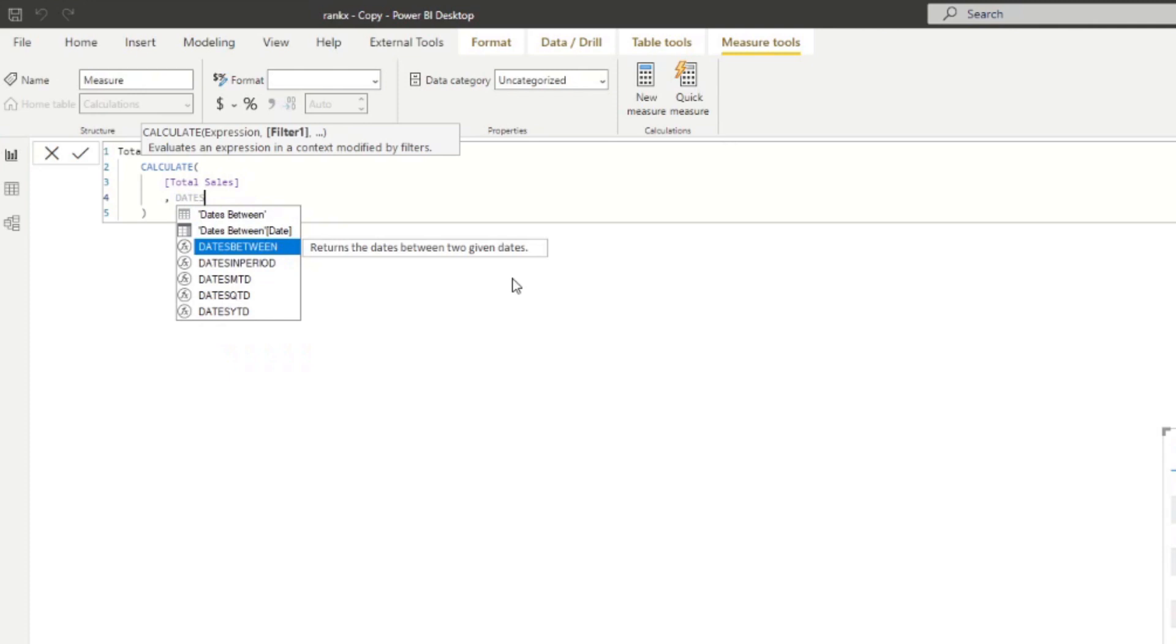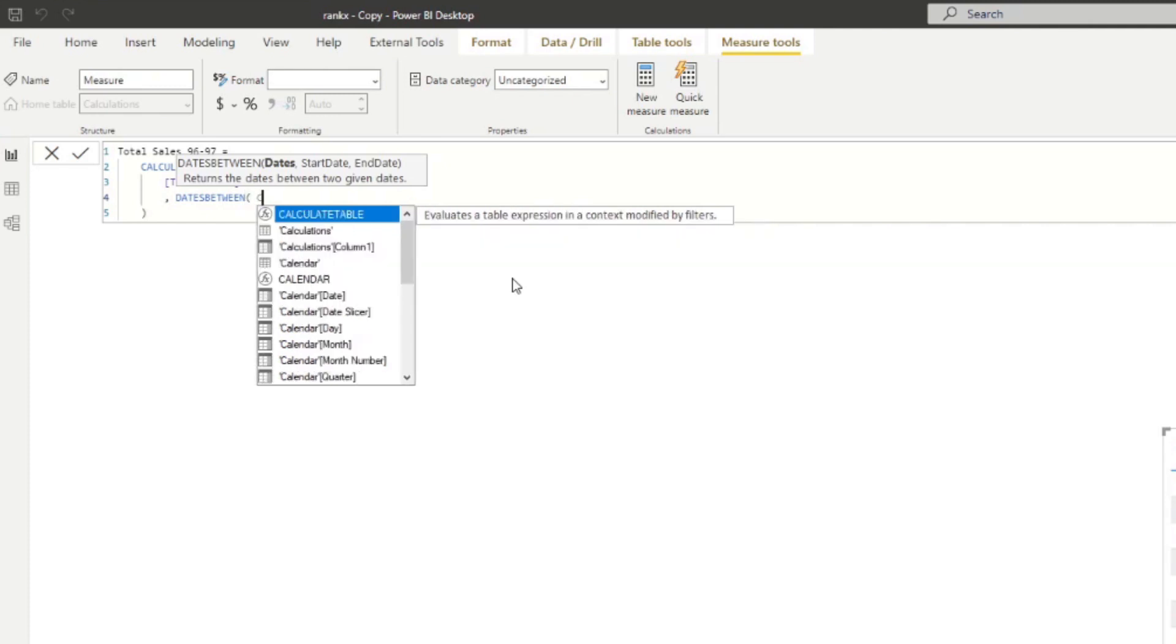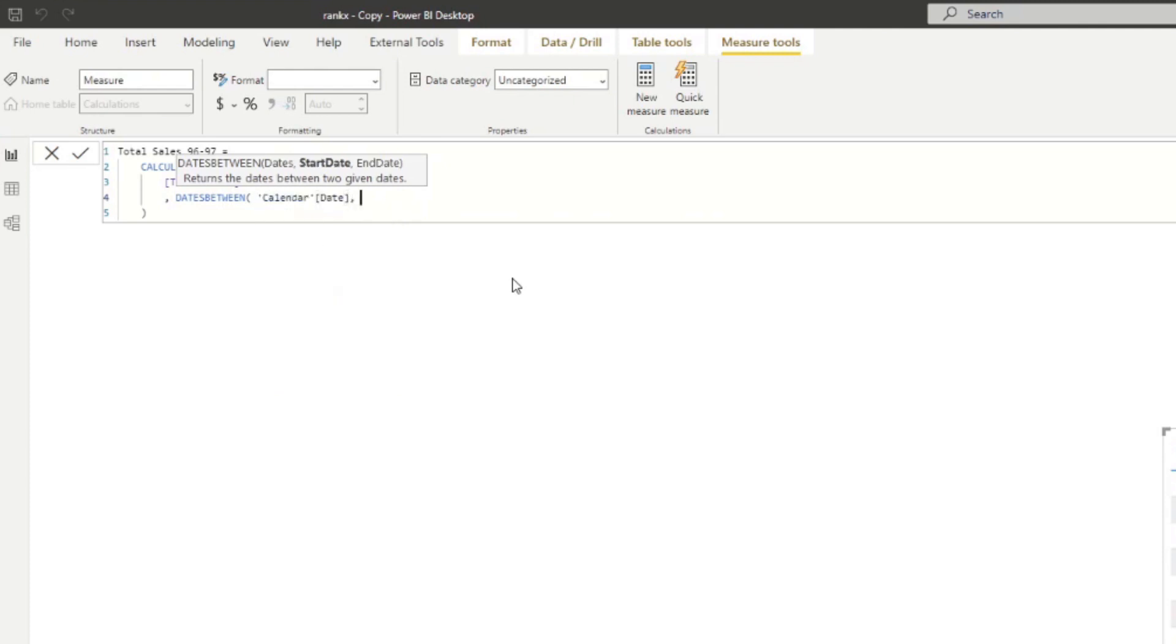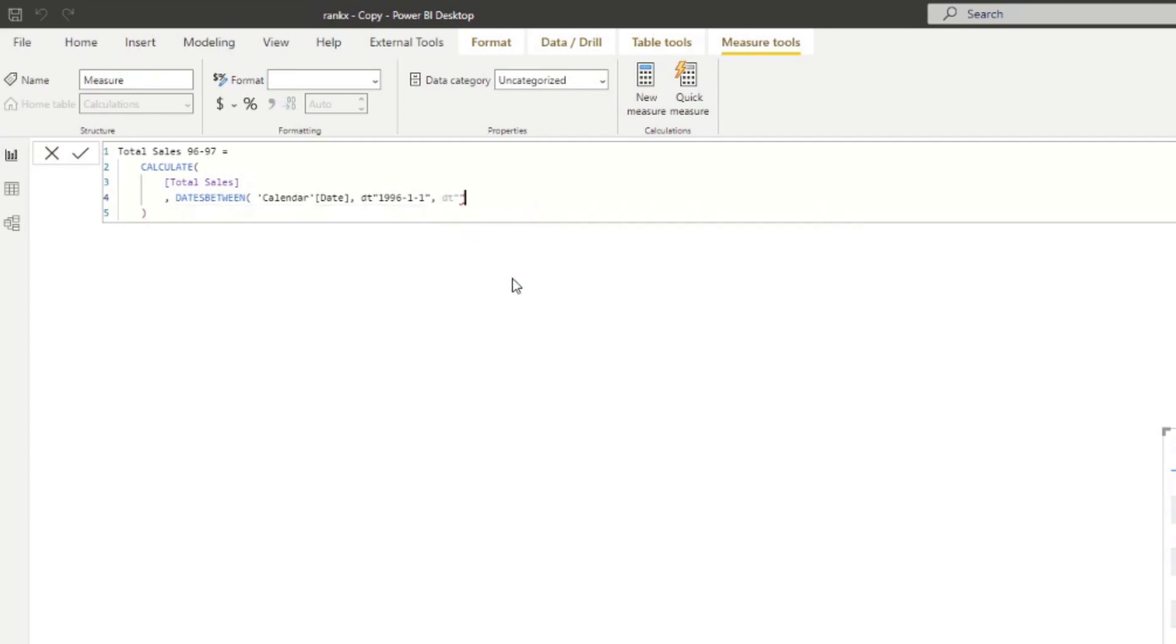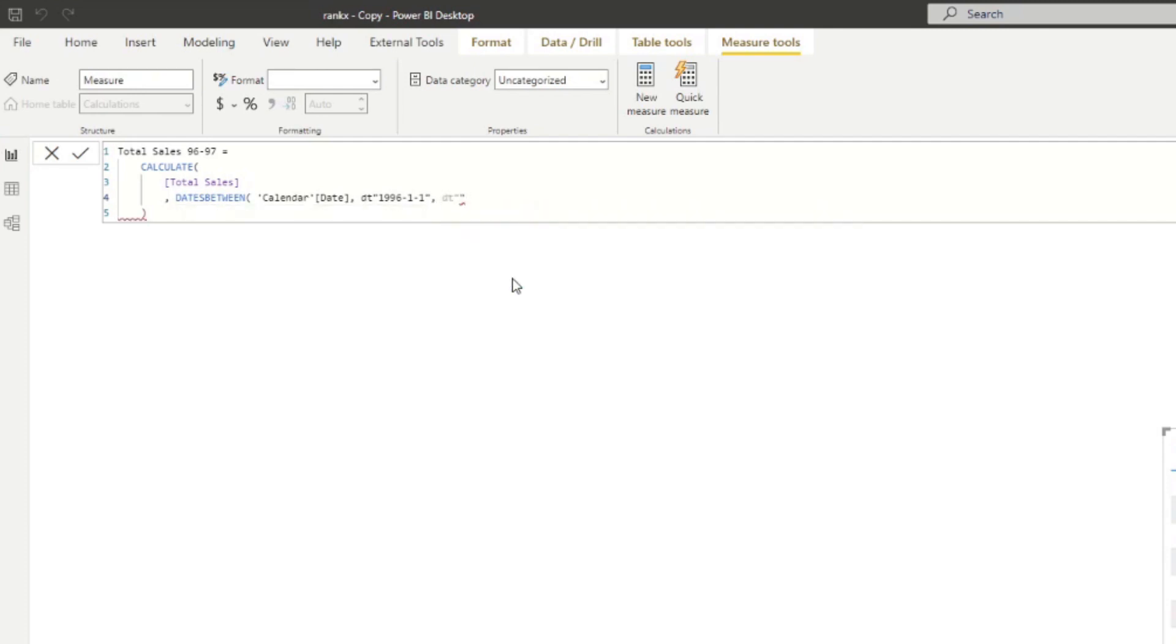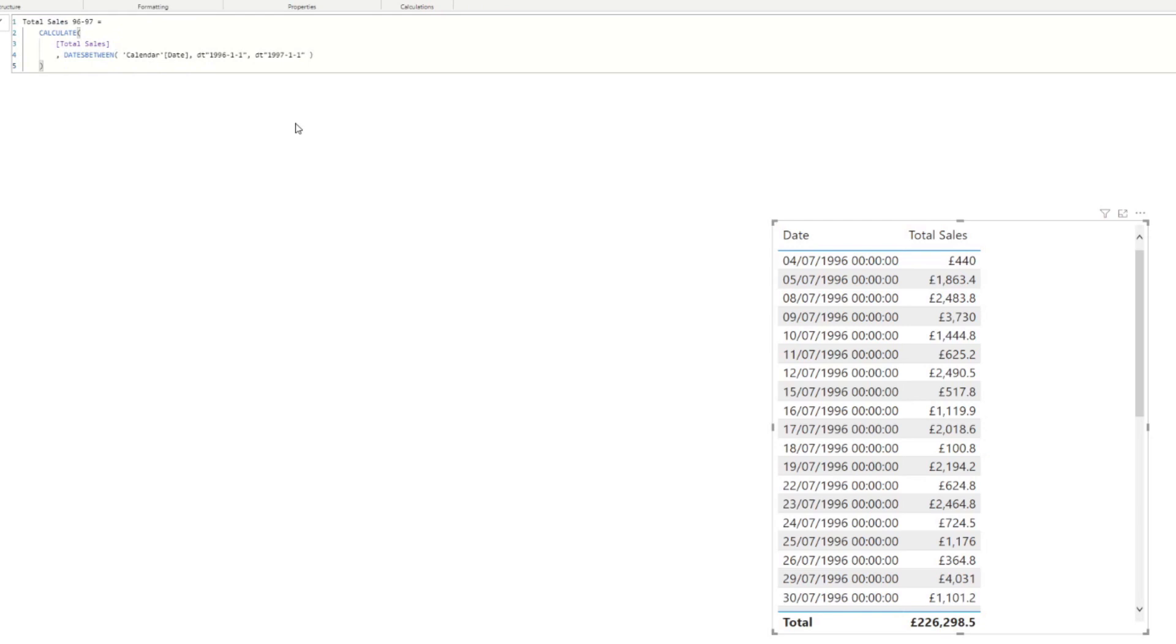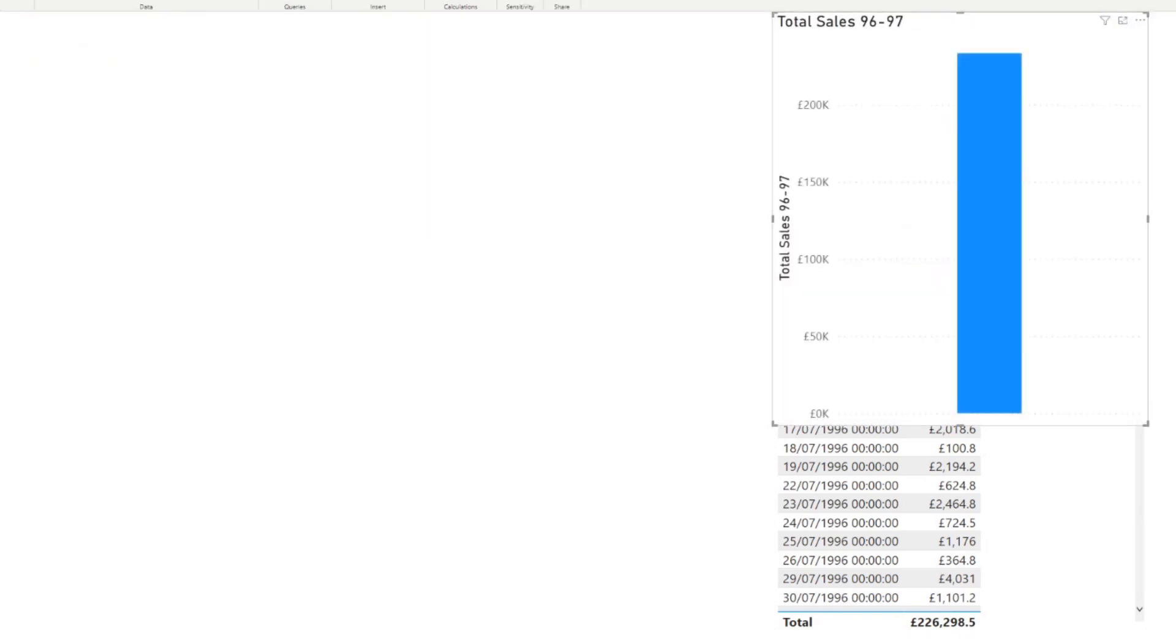So essentially, we're saying, do the total sales, but only the dates within this function. So we'll do the same thing here, we're going to give it the dates column from the calendars table. The start date obviously would be dt 1996 1/1. And then the end date would be dt 1997 1/1. Close that. If we hit enter, we put that measure here.